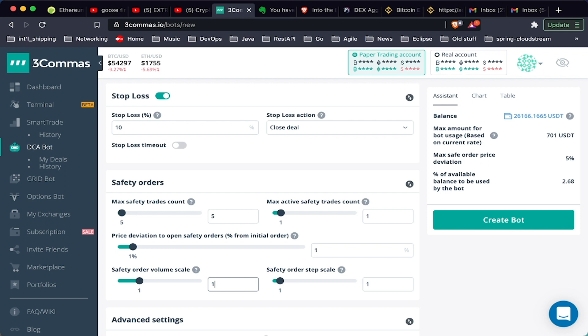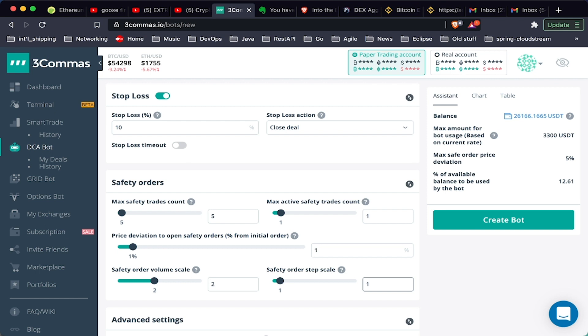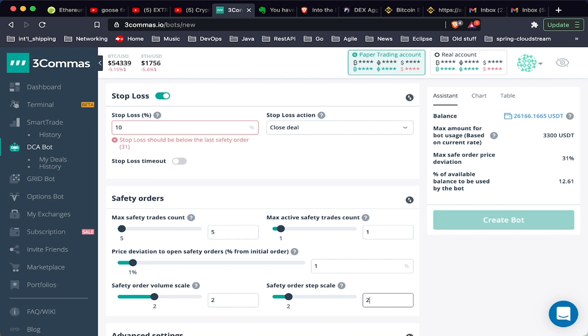So if I set this to 2, the second safety order will be 2 times at 200 USDT, and the third will be 400 USDT. The safety order step scale will determine how far we go down on each safety order. So maybe you want to double the width after each safety order. So the first one is going to be 1%, then it goes down another 2%, and 4%, and so on.